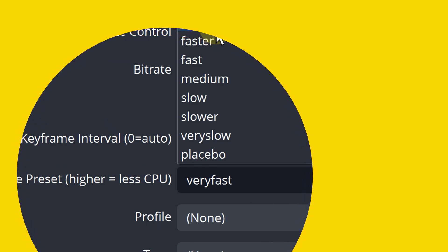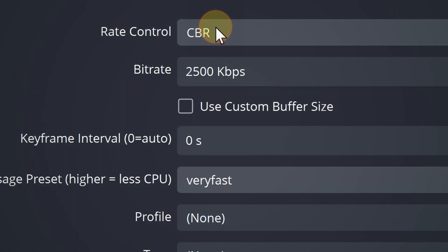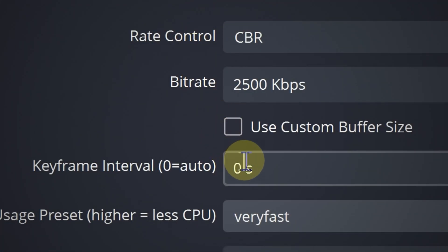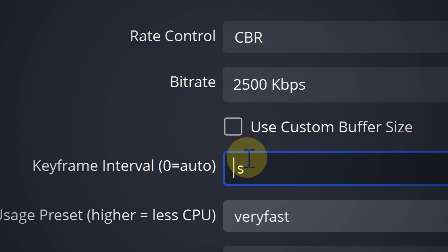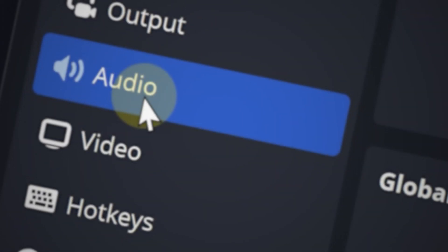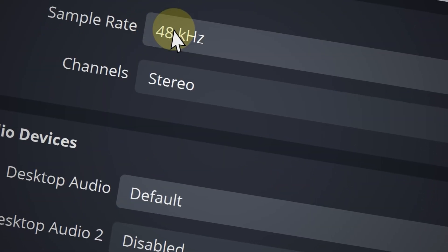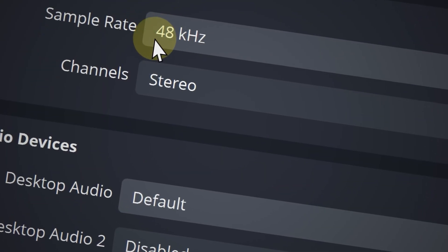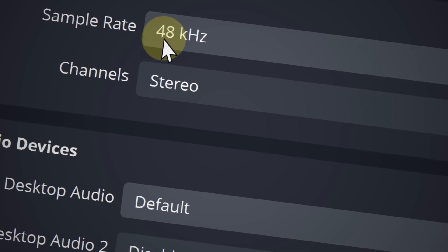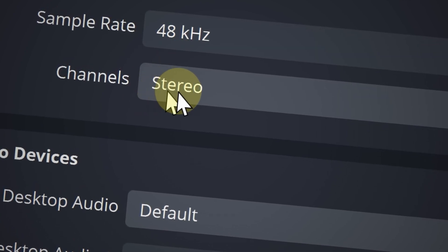Now for keyframe interval, it's best to keep it at two seconds and this applies to all encoders. All right, and now for the OBS audio settings. For the sample rate, go ahead and keep it at 48 kilohertz. And for the channels, go ahead and keep it on stereo.